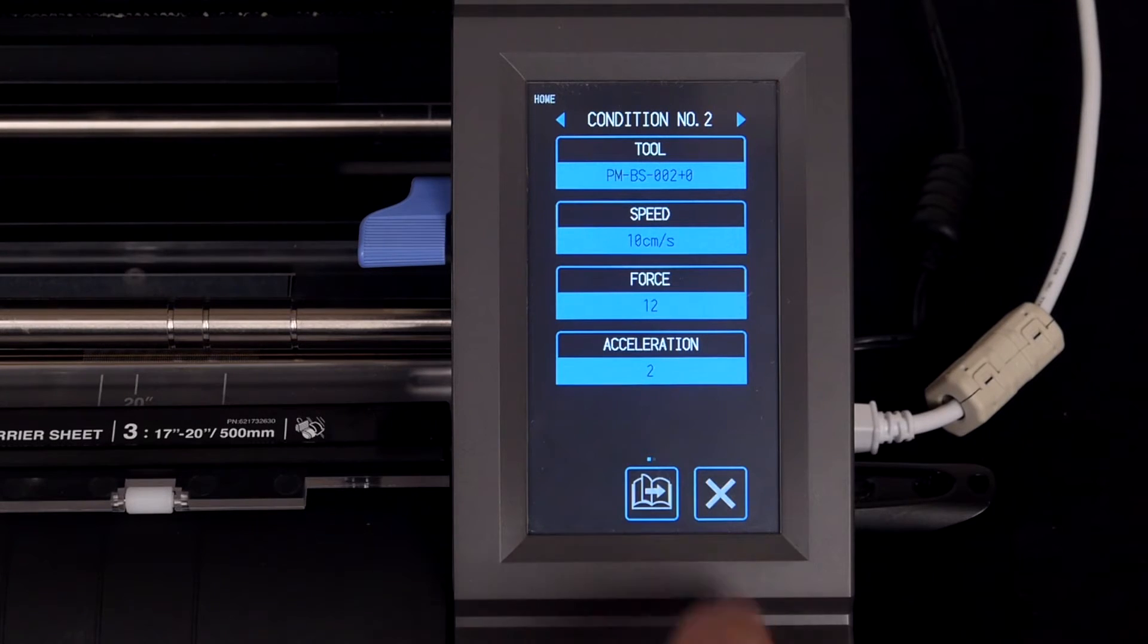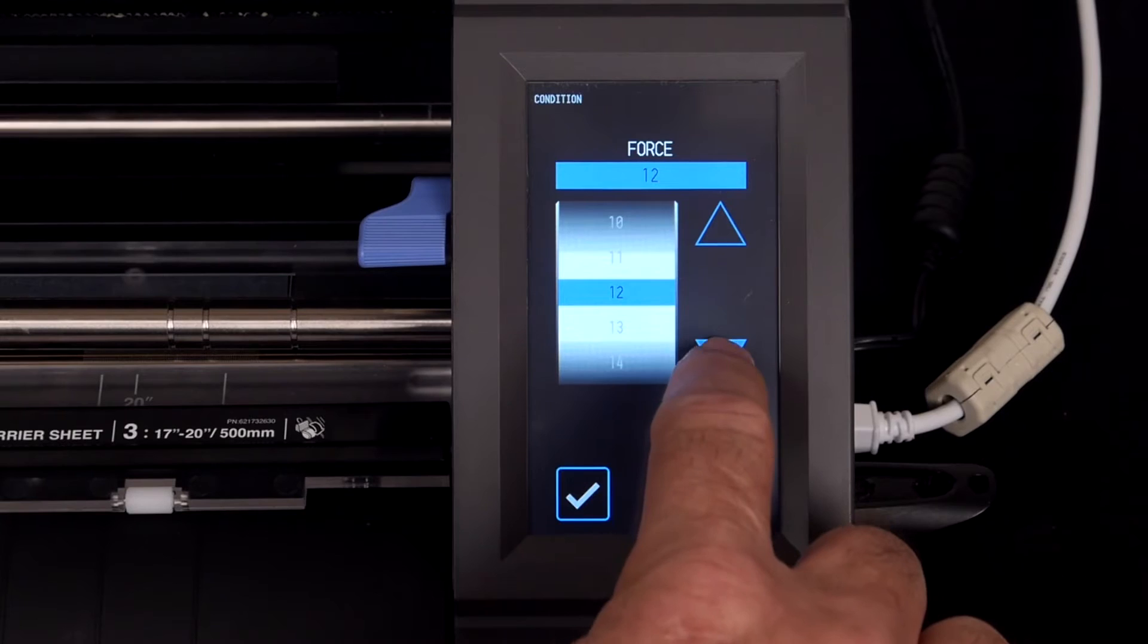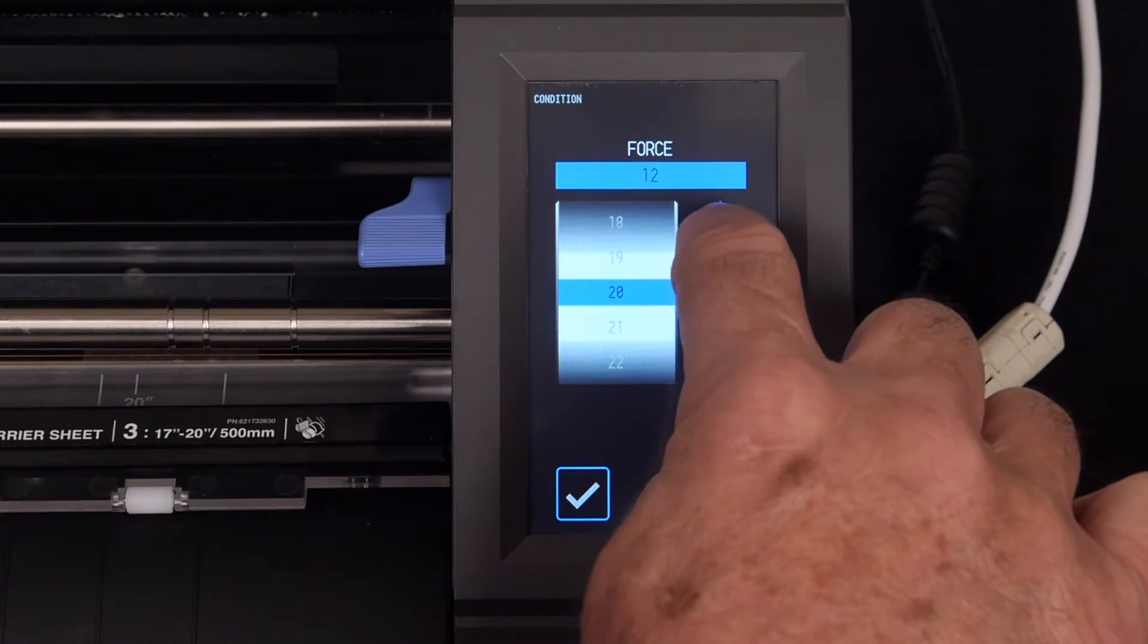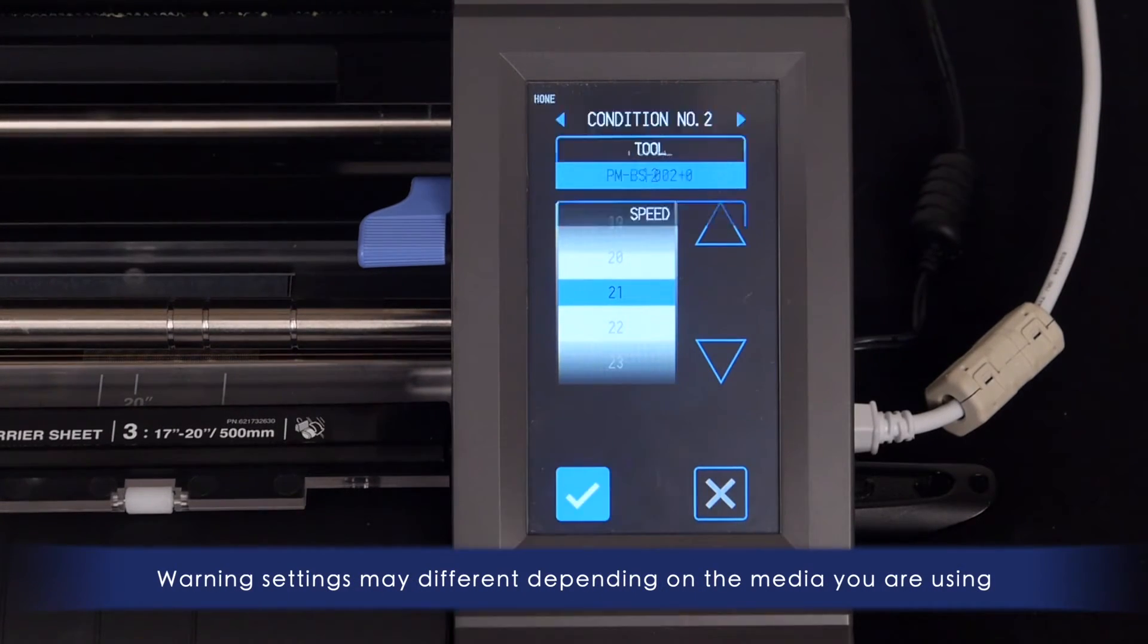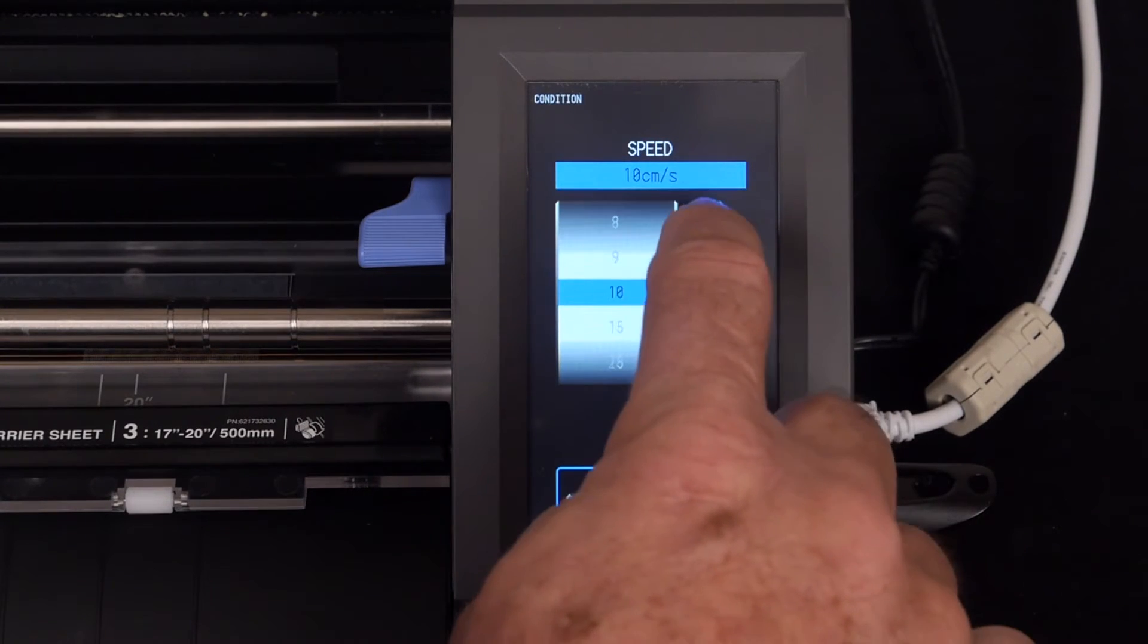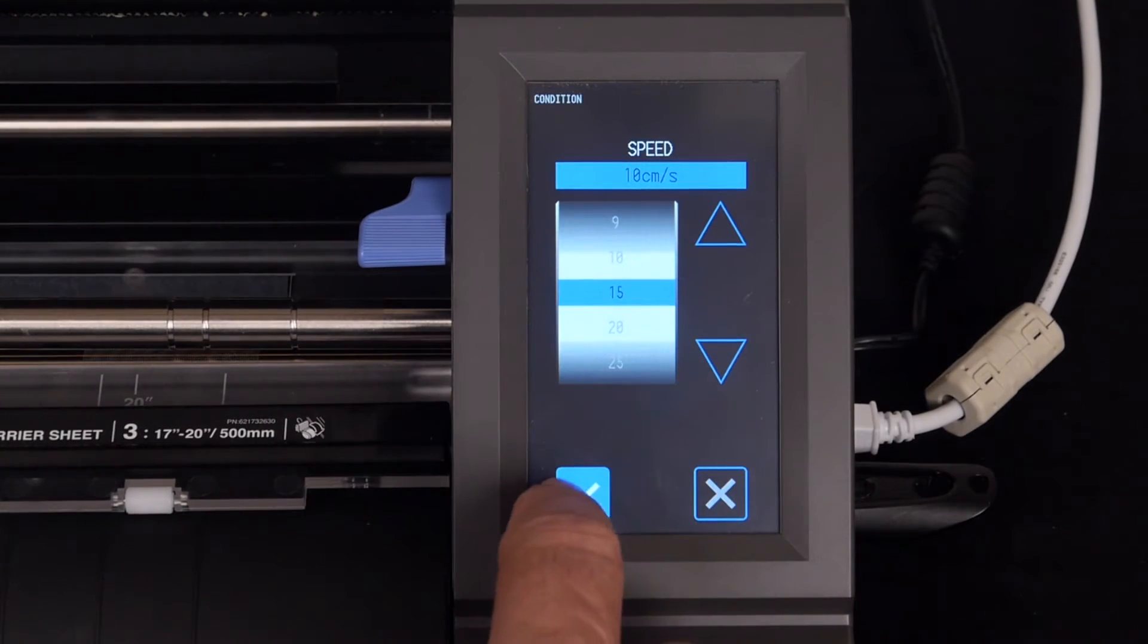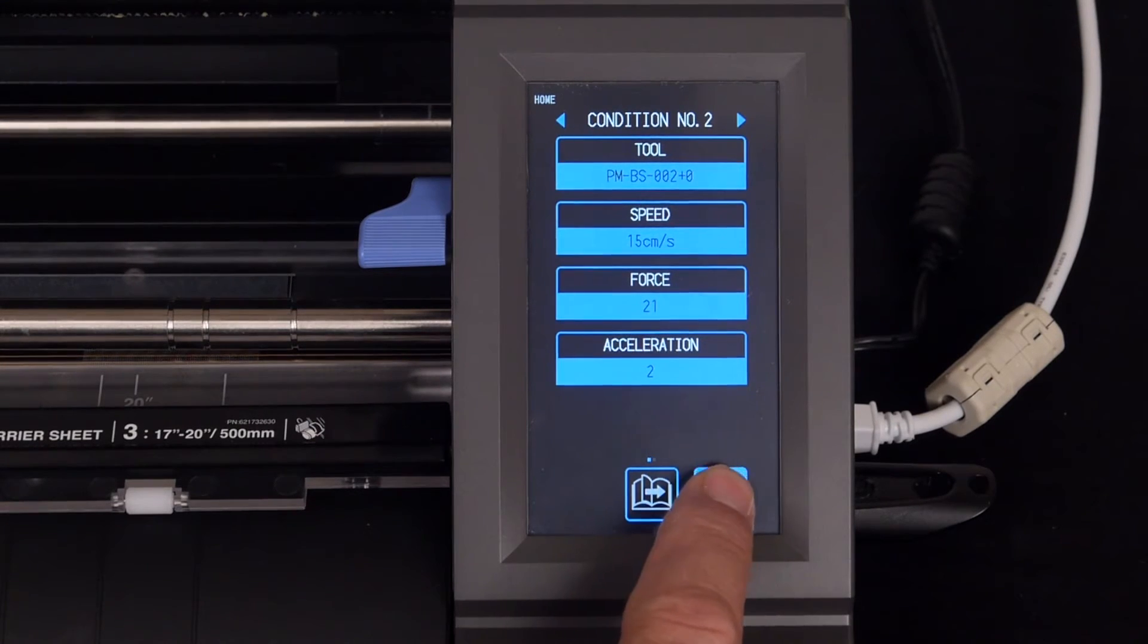Now let's configure the force and speed to accommodate cutting thick material. We will increase the force value and also increase the speed value as well. And press X to exit out of this menu.